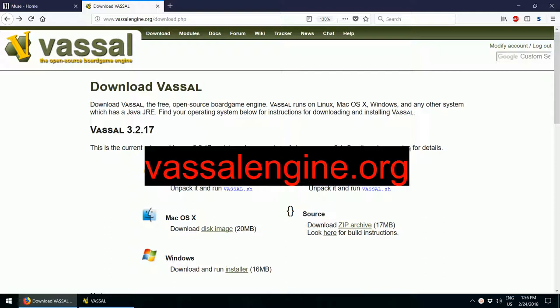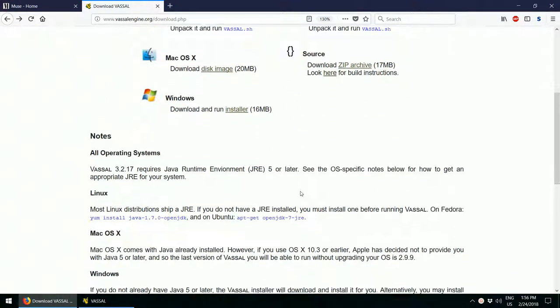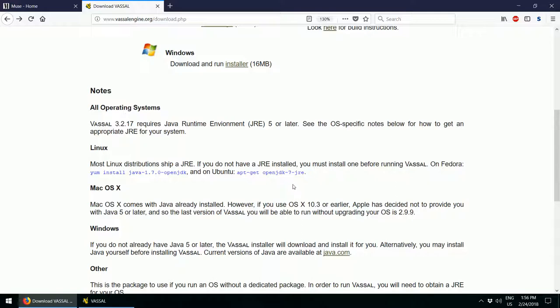VassalEngine is free and open source software that lets you play board games and card games online with friends. To set up VassalEngine, you will need to download and run the installer. The full instructions are on this page.